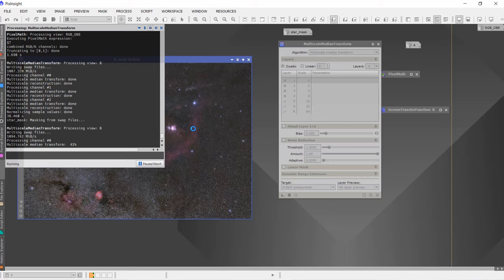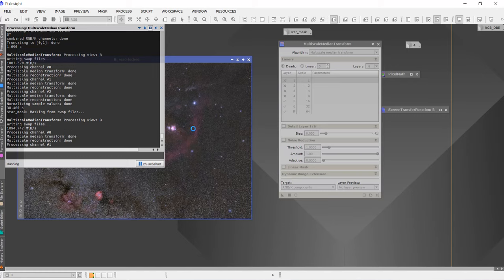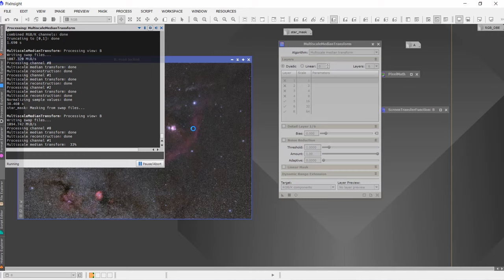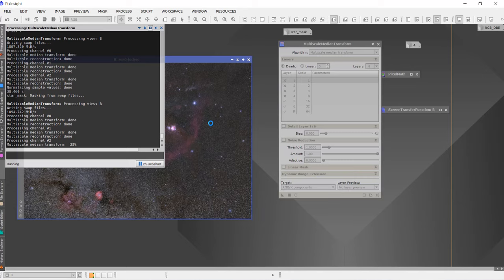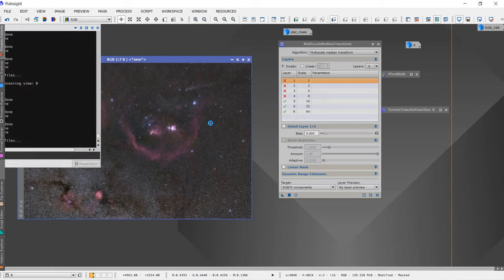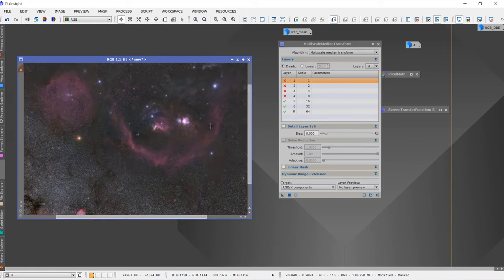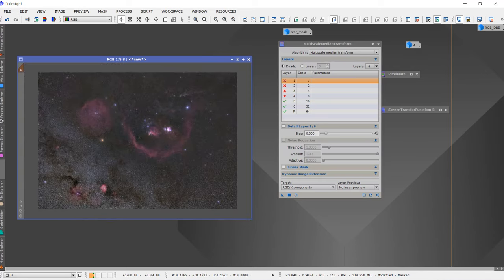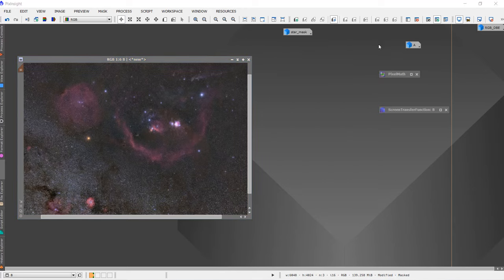After that I'll try the Morphological Transformation tool too, to make sure we have maximum star removal throughout the field of view. We do not want the nebula to be affected by the star reduction — this is why we made the star mask. But I think there are still some artifacts generated while doing so.